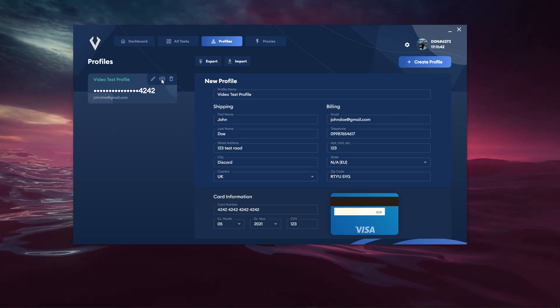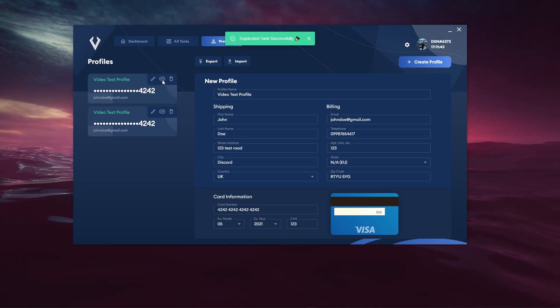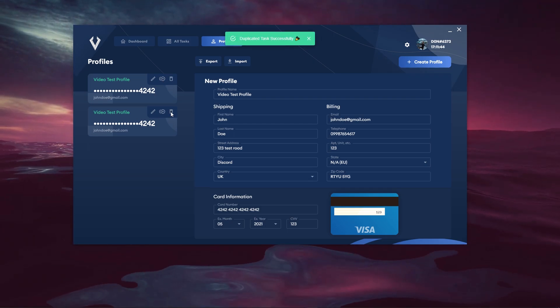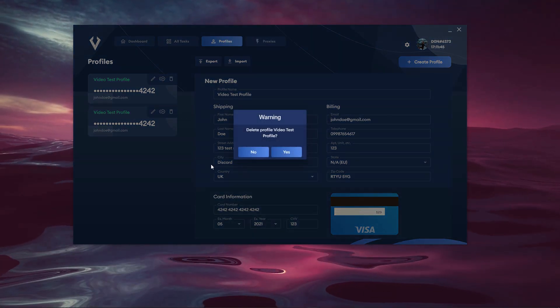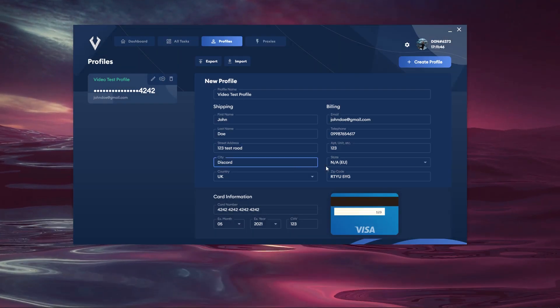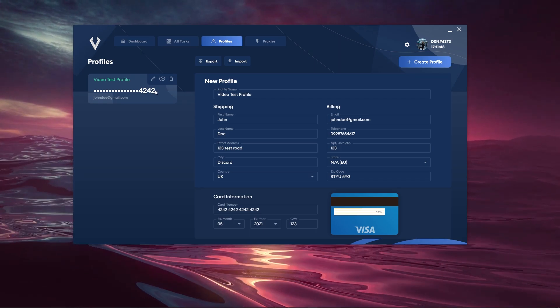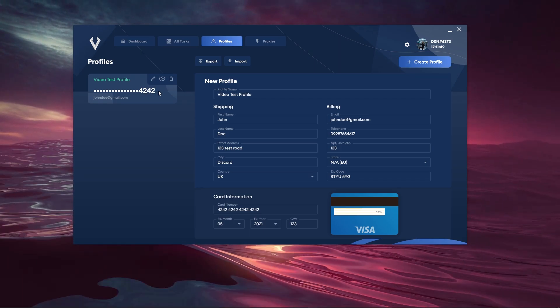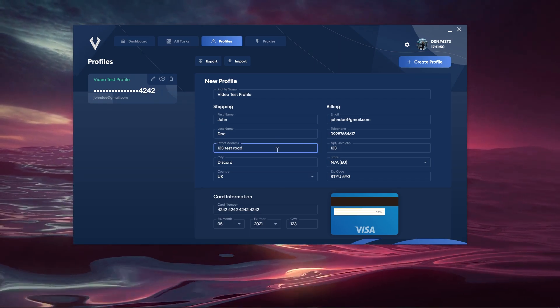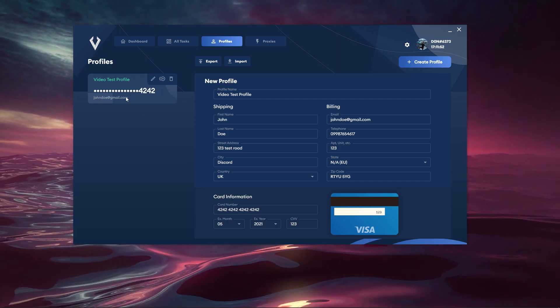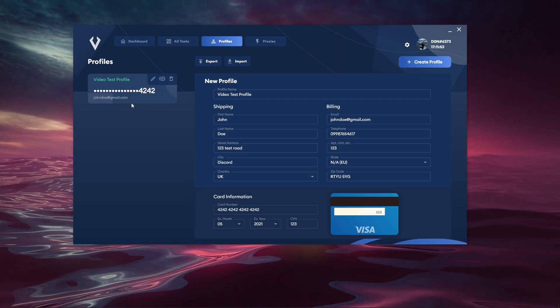We can edit it with this button. We can duplicate it with this button. We can delete it with this button. You can go ahead and delete that profile. Then it shows the last four digits of the card number as well as the email on that profile.